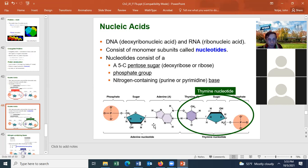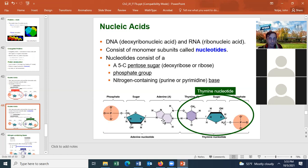All nucleic acids — both DNA and RNA — consist of monomers called nucleotides. Each nucleotide has three subunits: a nitrogen-containing base, which gives the nucleotide its name; a sugar group, which is ribose in RNA or deoxyribose in DNA; and a phosphate group with a negative charge. We simply link nucleotides together to make DNA and RNA.